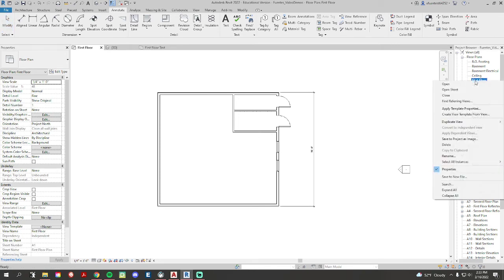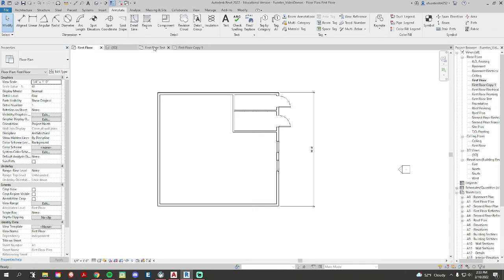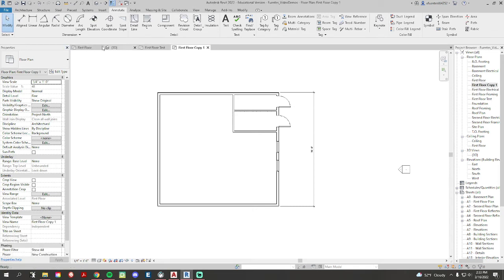I go back to first floor, right click, let's hit duplicate with detailing. Now that keeps my dimensions.